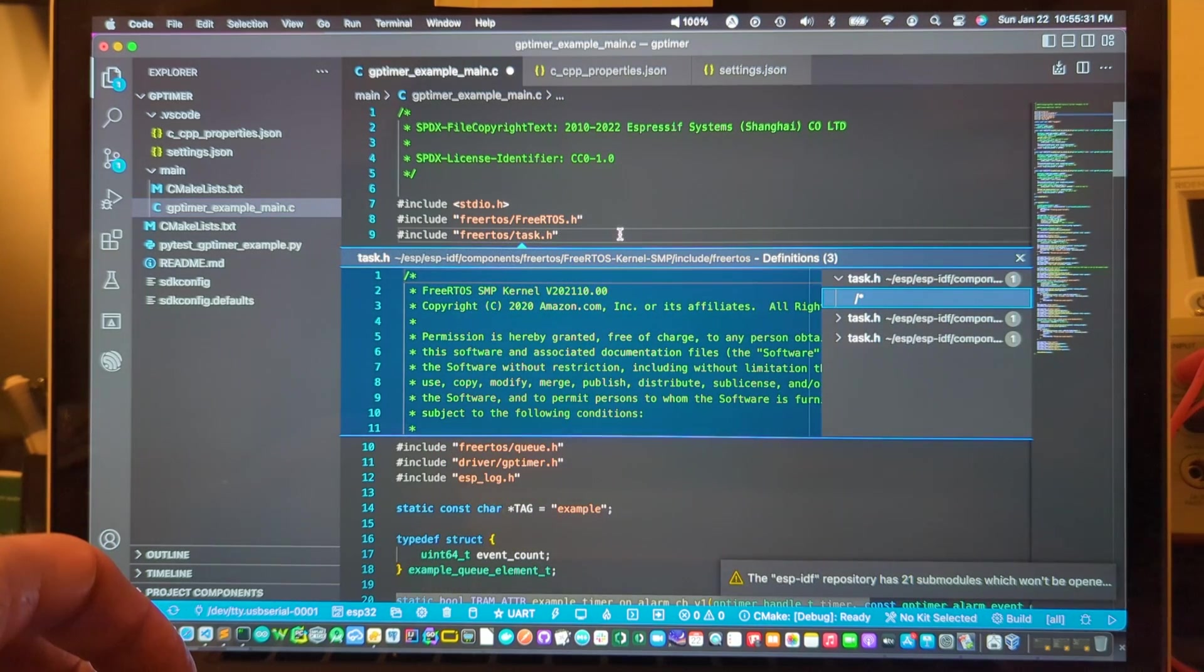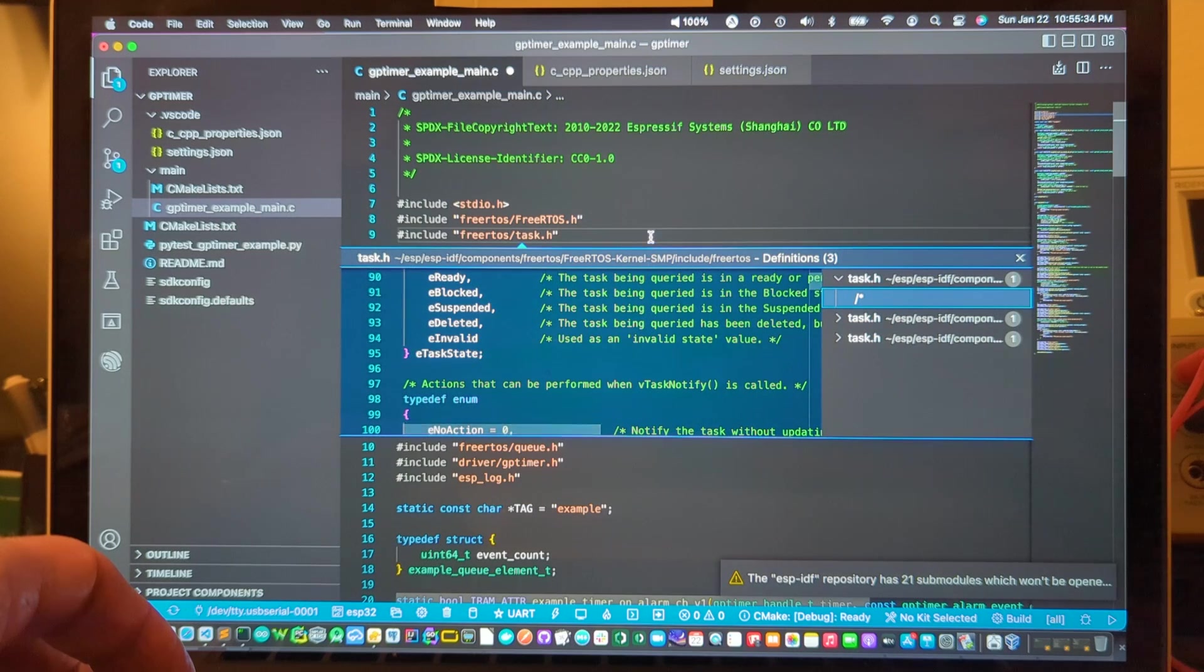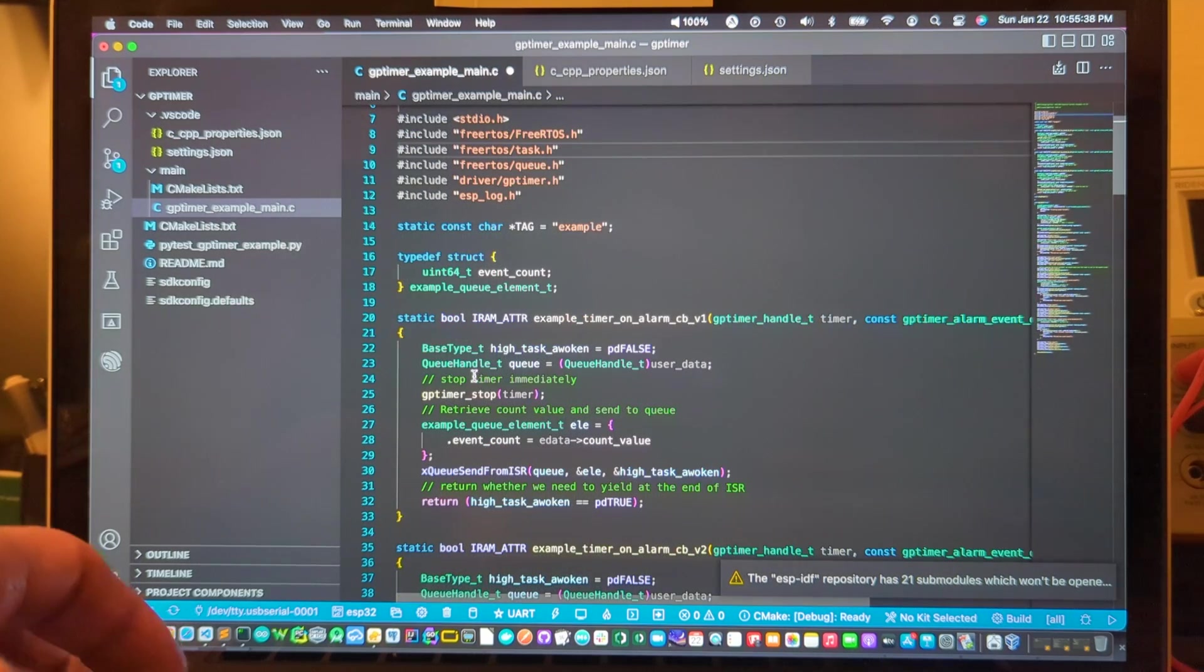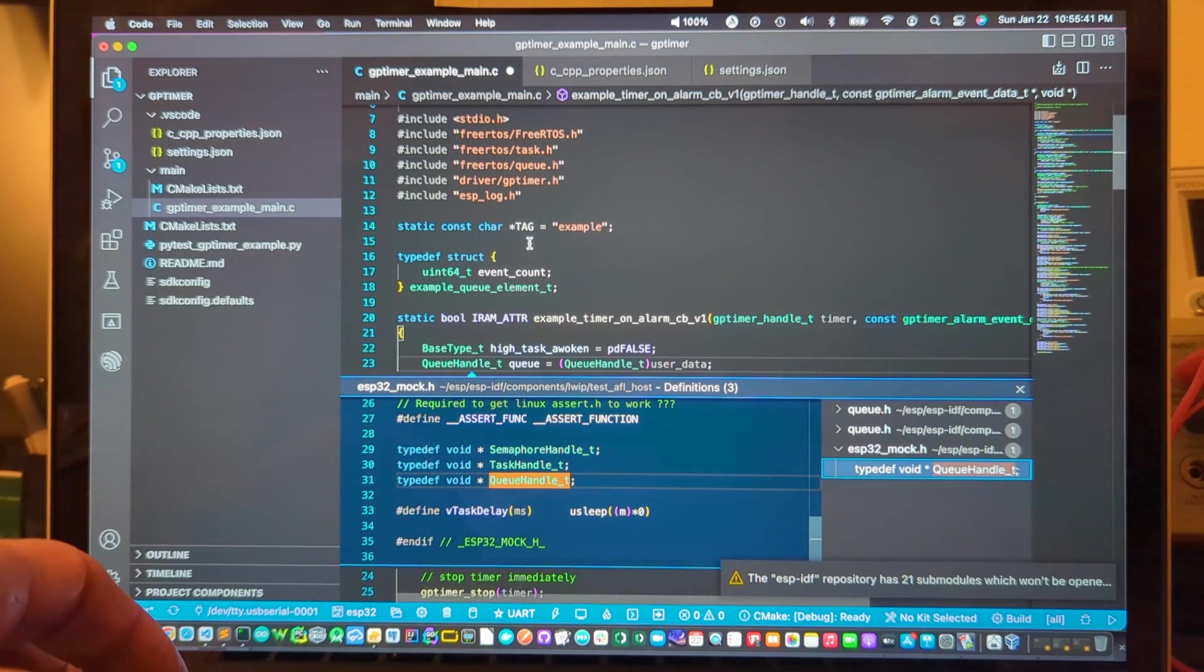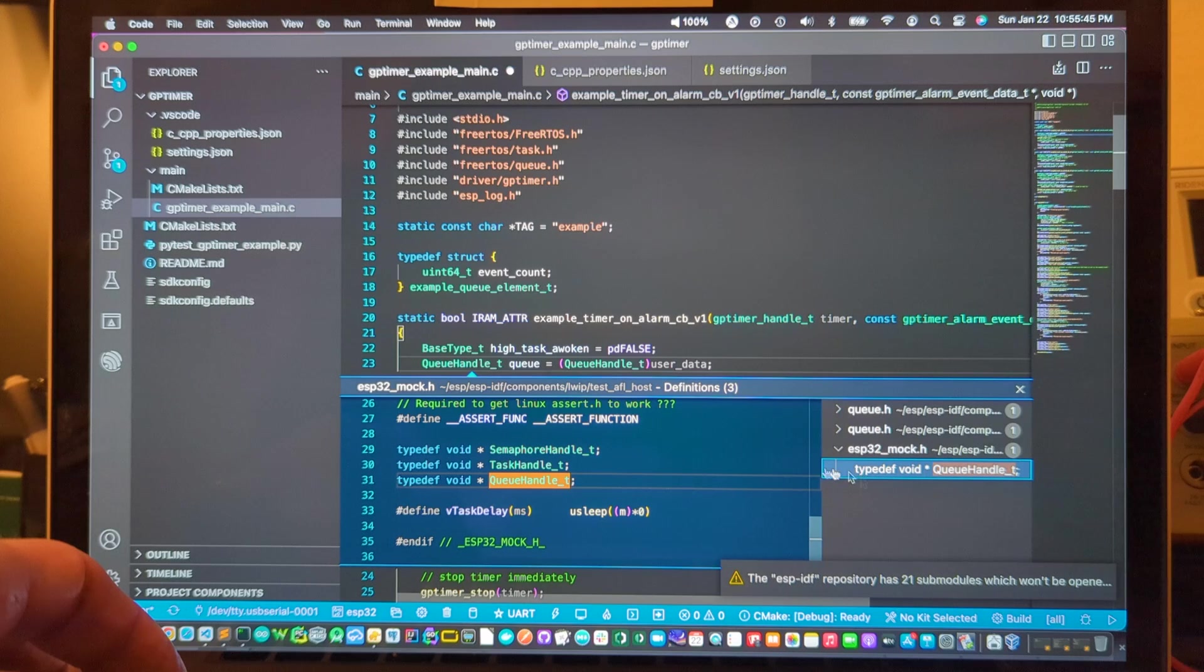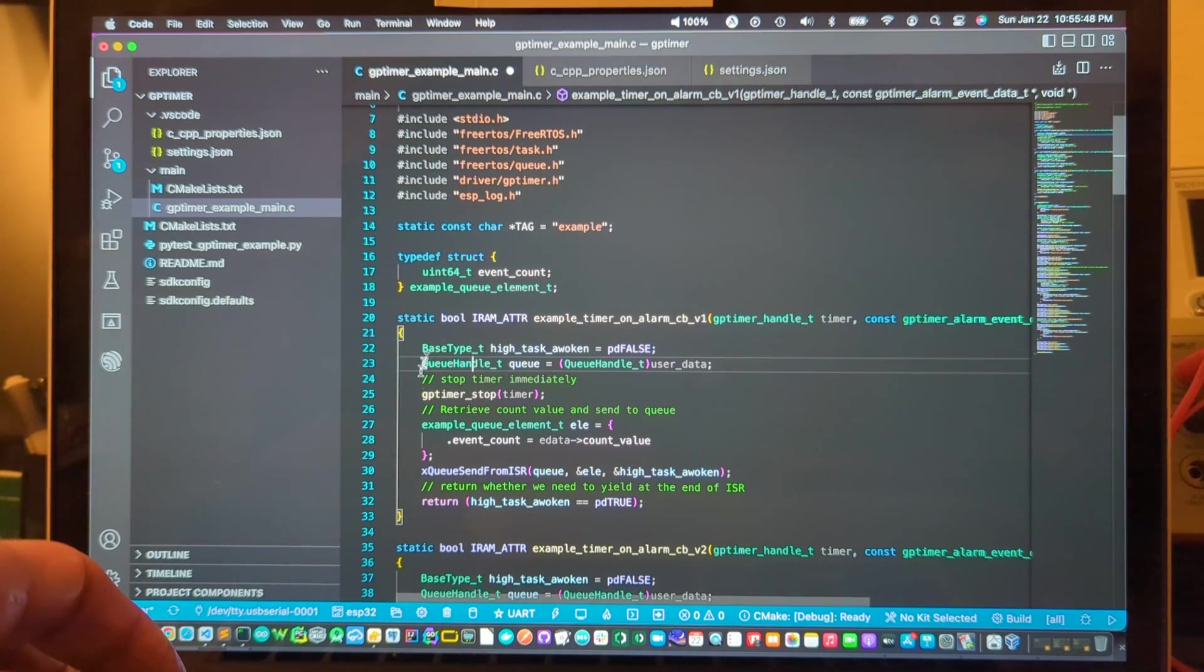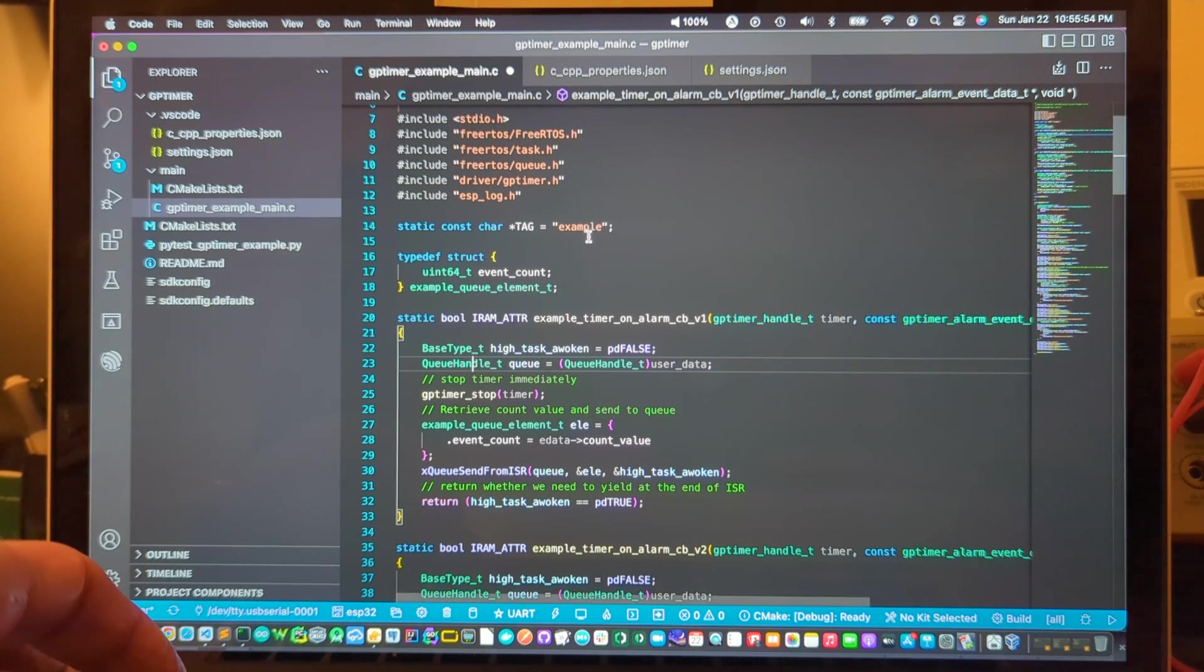You can now navigate to these header files and learn about what's in them, or go to particular types like this queue handle we were looking at before and now it'll take you there and you can see that's a typedef and learn about the particulars of items that are used in their example C files.